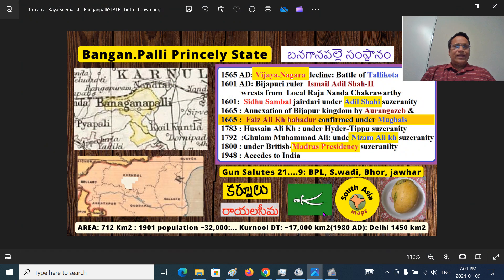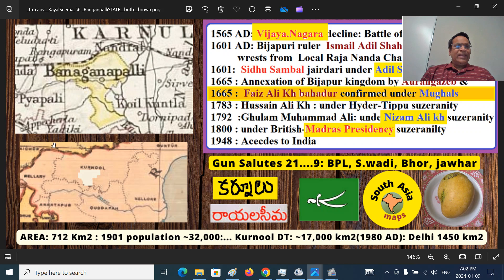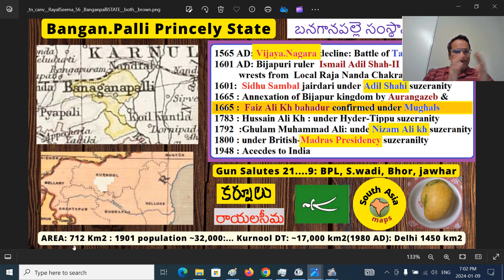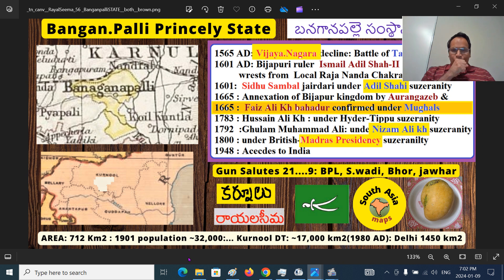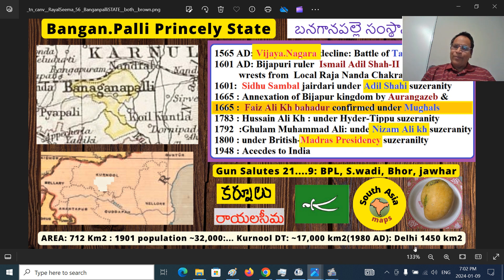Banganpalli princely state has a surface area of around about 700 square kilometers. For comparison, an average village in Uttar Pradesh may be around 7 square kilometers, so that is about 100 villages. The Union Territory of Delhi has 1,450 square kilometers — meaning Banganpalli is almost half the territory of modern Delhi. That is the important thing.